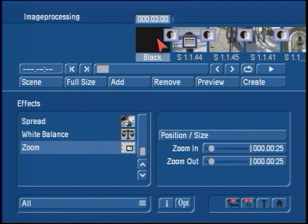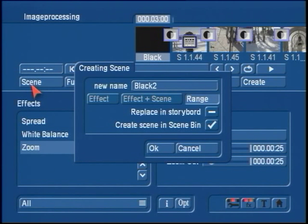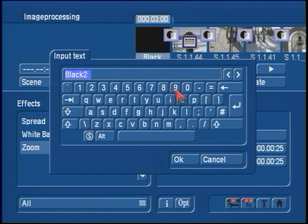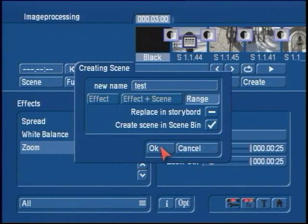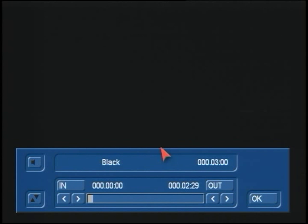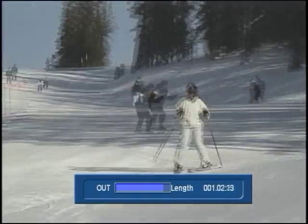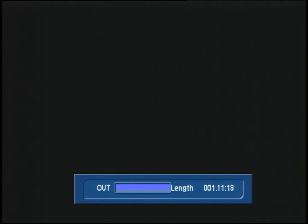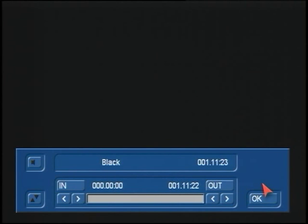Simply have the first scene in the storyboard selected, click on scene, and we're going to use the button called Range. At this point you can name this scene now or later in the scene bin. I'm going to name it now and call this our test clip. When I click OK, I'm going to go into the range menu where you'll find an In and an Out button. These allow you to set the range of what you're selecting on the storyboard. I'm setting the In to the very beginning and the Out to the very end of the storyboard. Once you've selected the portion you want, click OK.